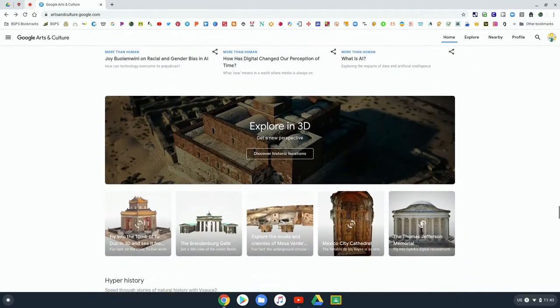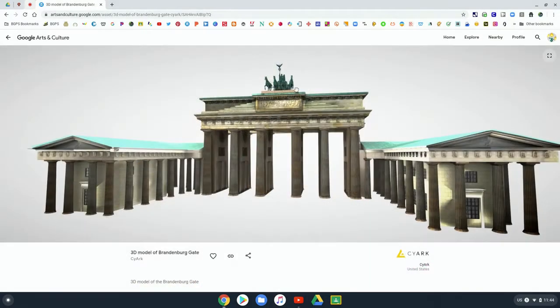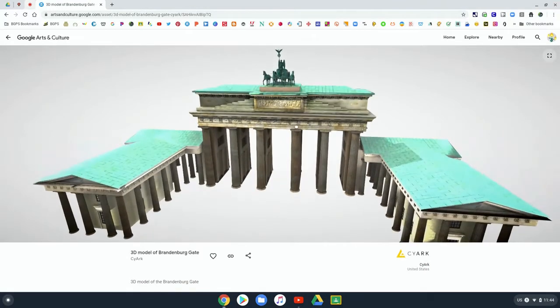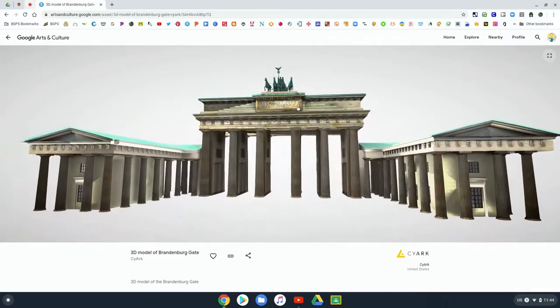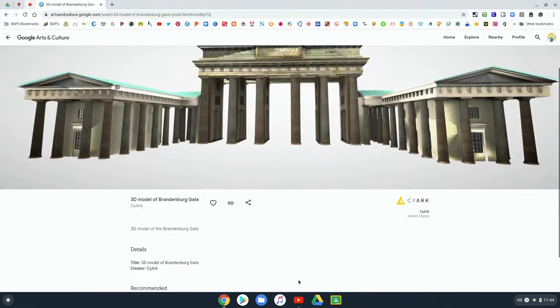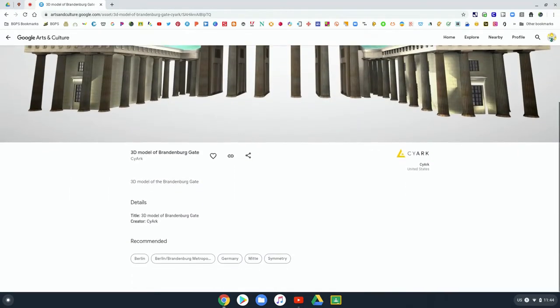Then there is this really great section on exploring in 3D, and so you can open up and look at 3D renderings of different art objects. Like here we have this gate in Berlin.